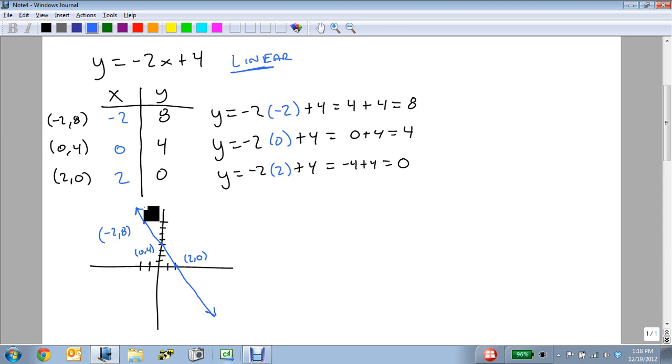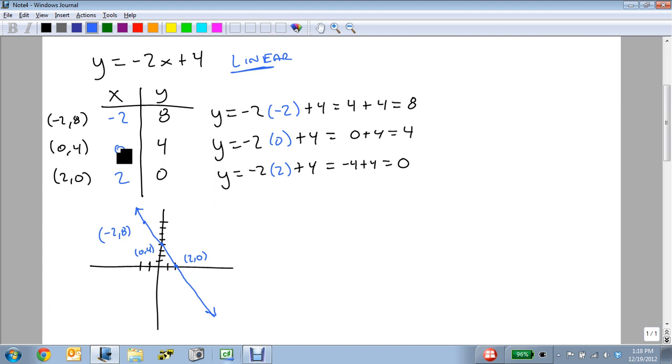Now an interesting point to make is how we chose the minus 2, the 0, and the 2. A lot of the times it doesn't matter, but you want to be able to pick points that make it easy to solve and give nice integers. I picked minus 2, 0, and 2 because they're fairly spread out. And because minus 2 in front of the x is an integer, not a fraction, I can pick anything I want.